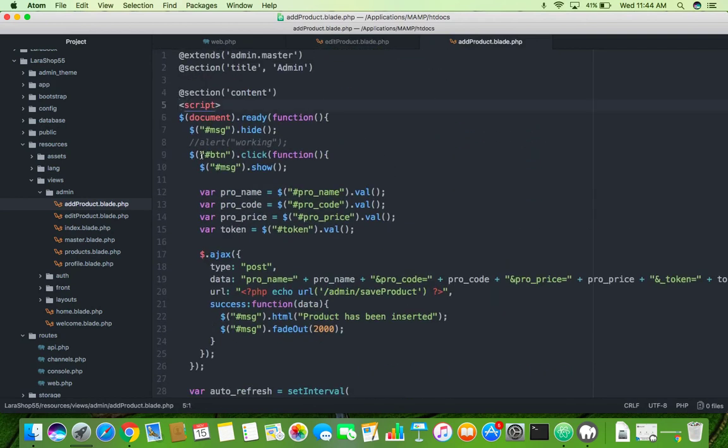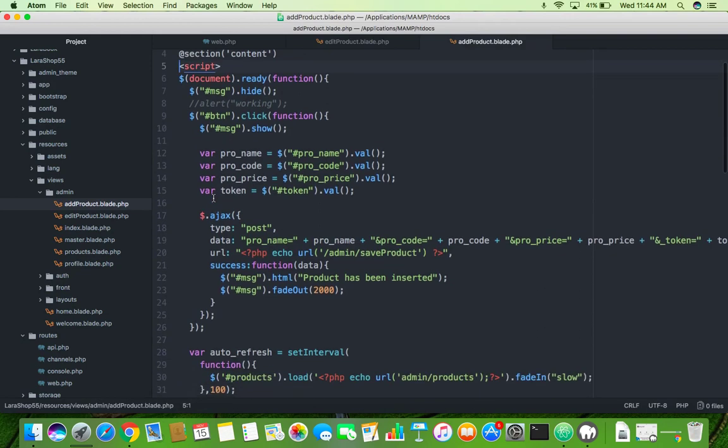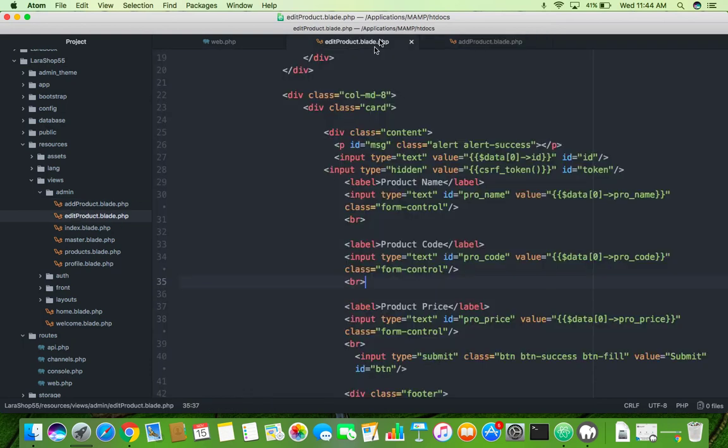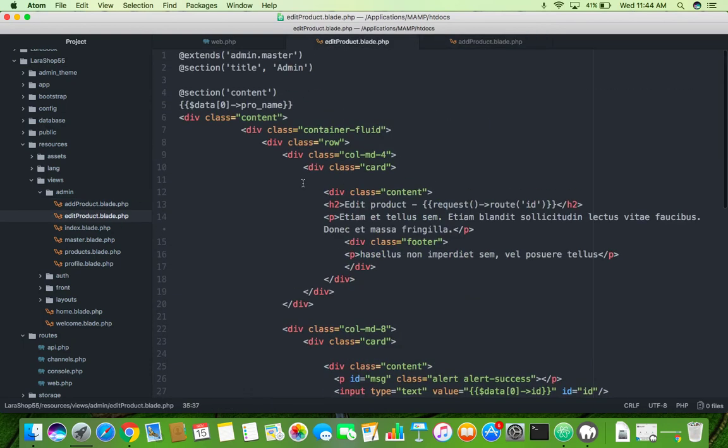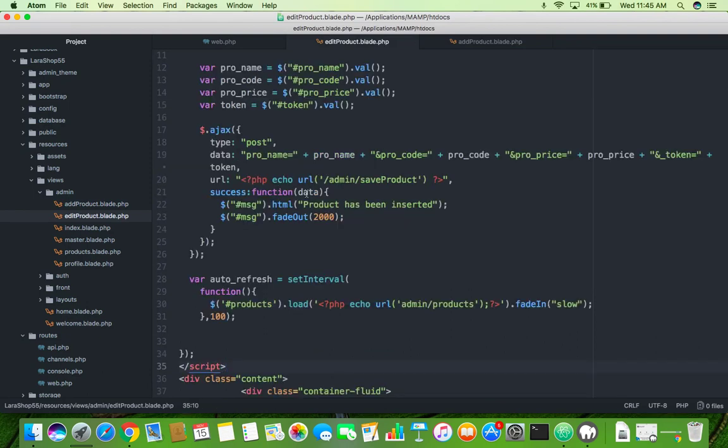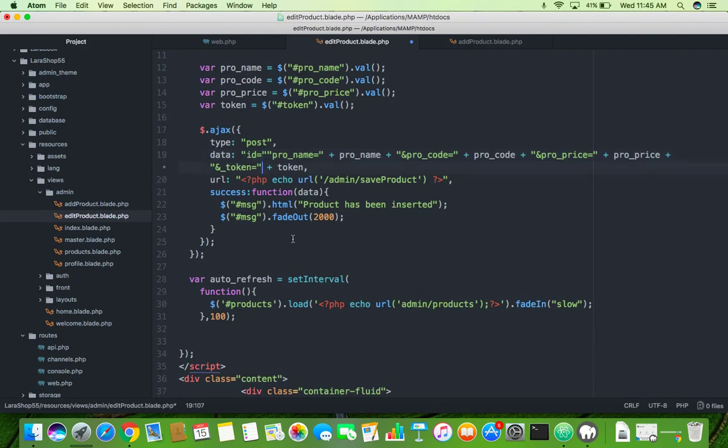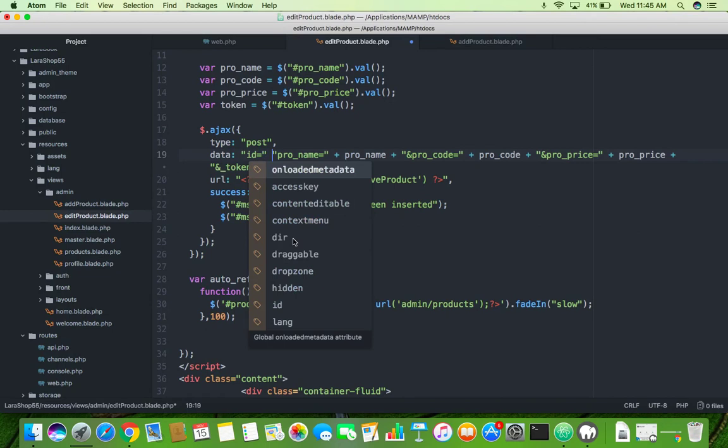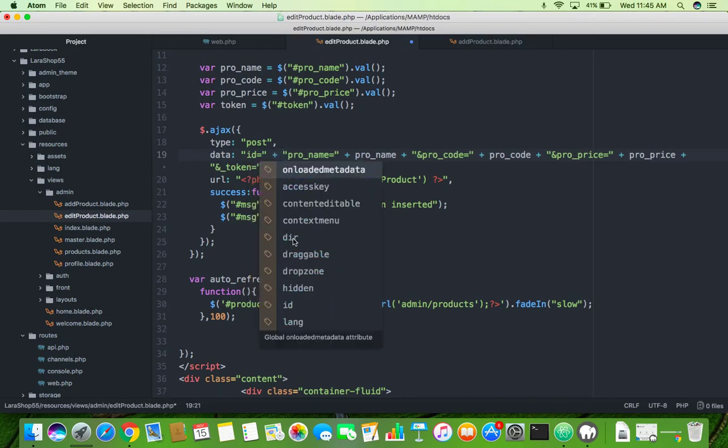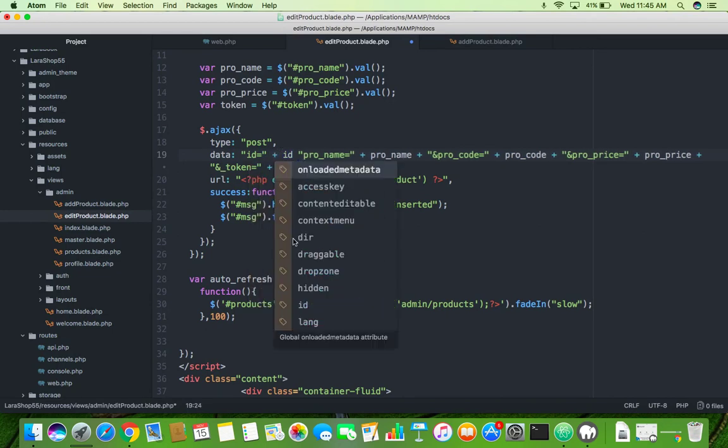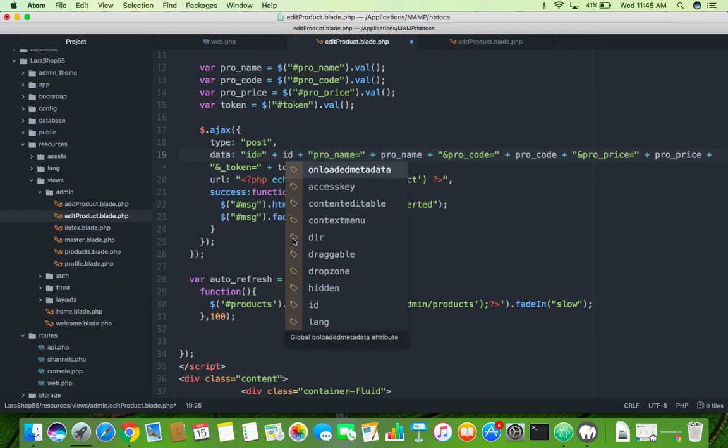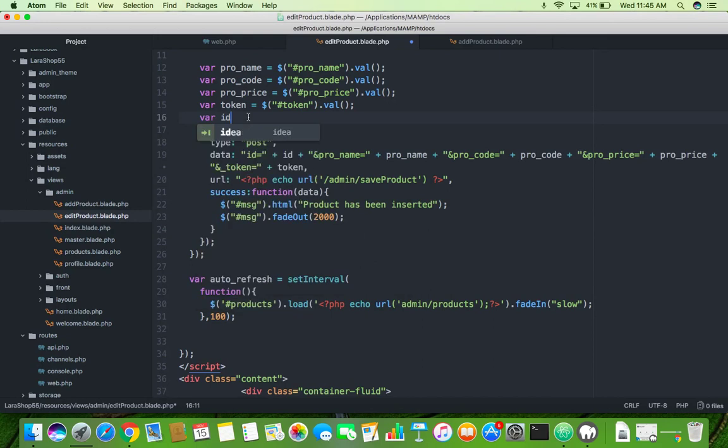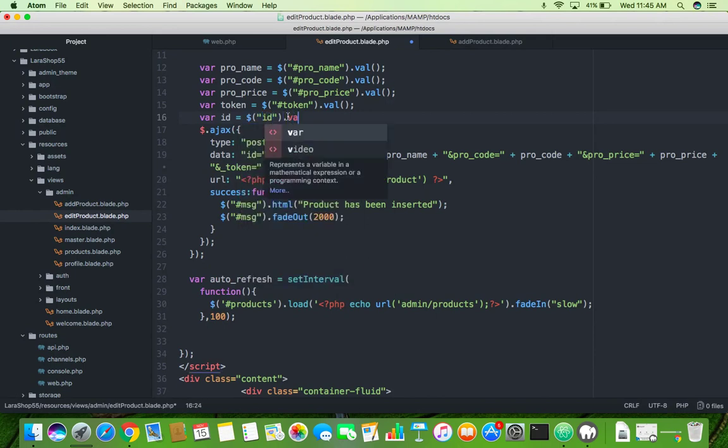OK now go to the add product page, copy your script because we are using same method. Here copy, paste inside your edit product blade. Save it and put here ID also which we are getting from. Add here and OK in the JavaScript variable ID, this text box ID is ID also .value.